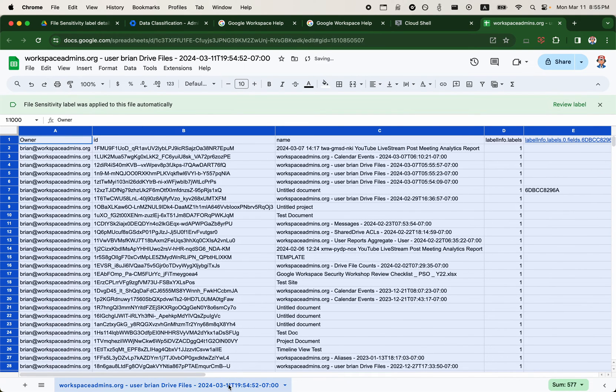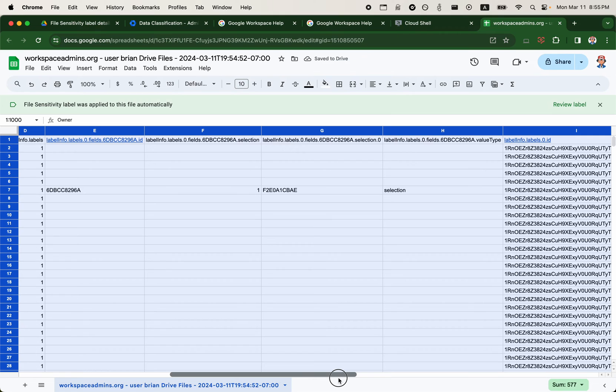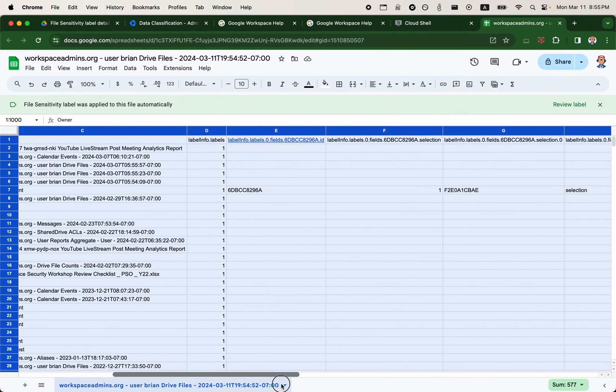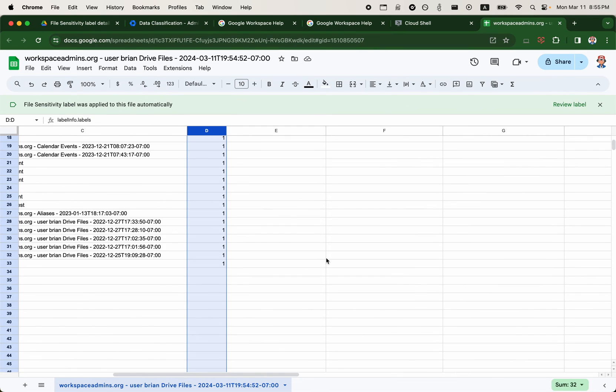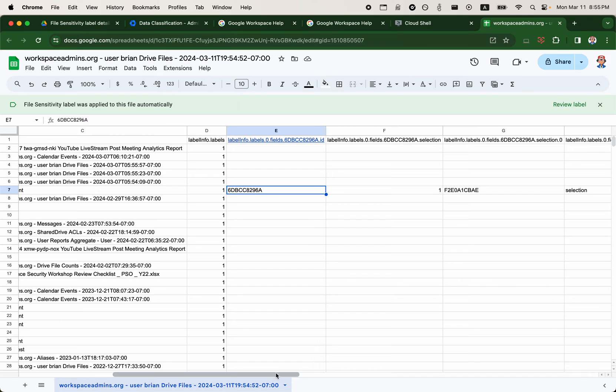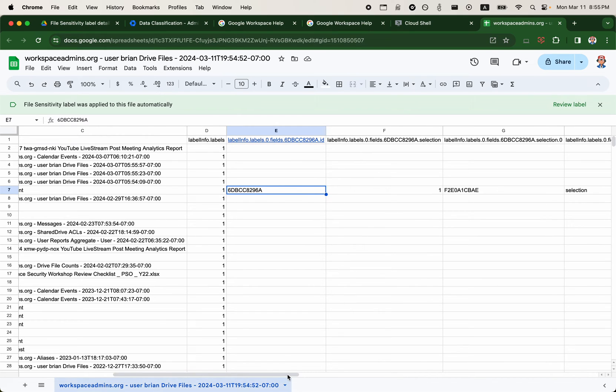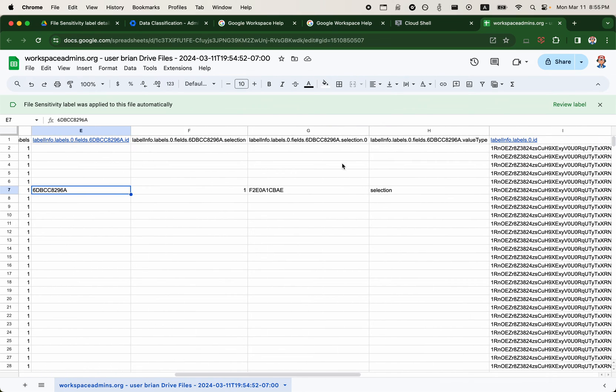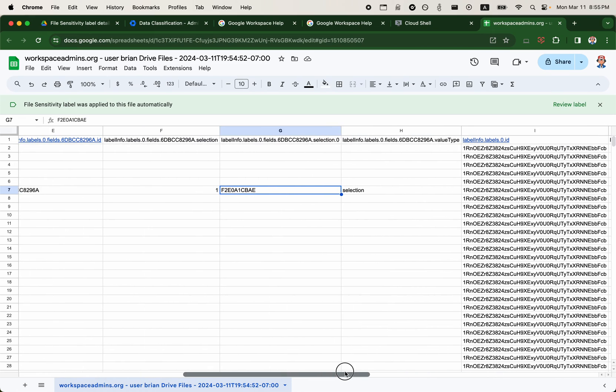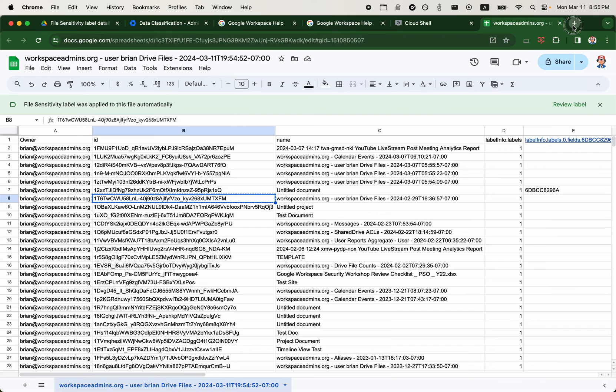So when you return label info, it returned some information about the label here. This column will be one because we are only returning one label of the file. But as you can see here, we have the IDs that we saw when we looked at the label information about the labels. So this will tell us what value of the file is.